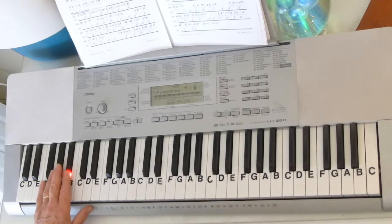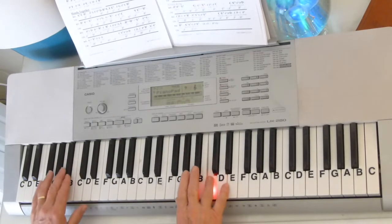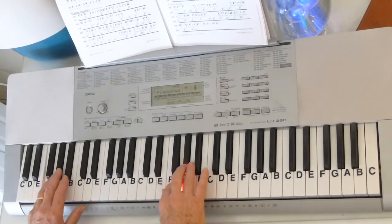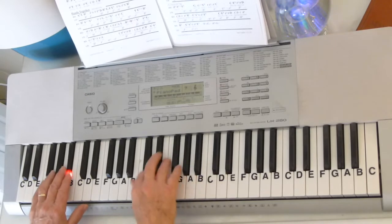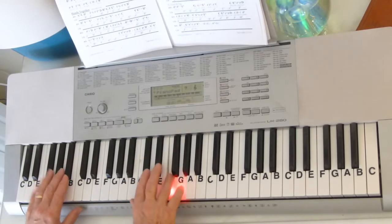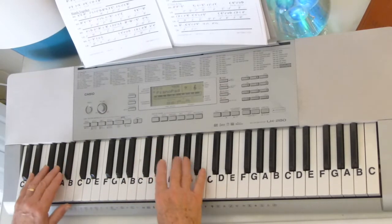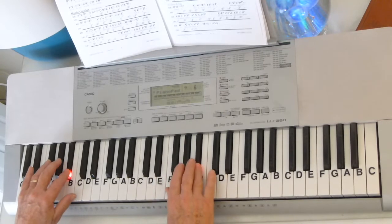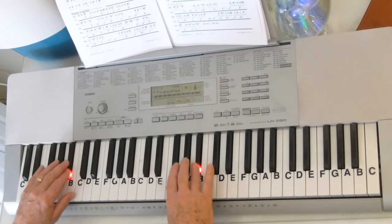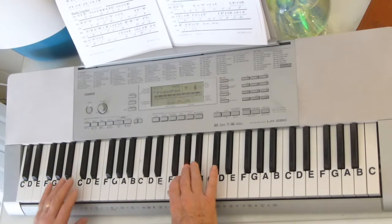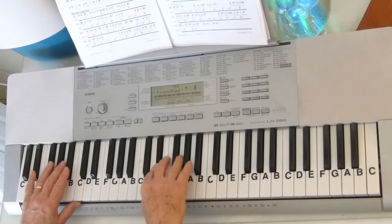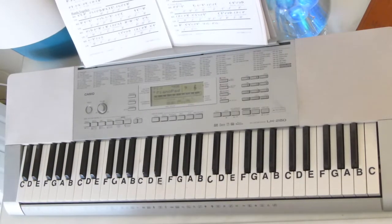And then all we've got to do is put them together. So there you go into the melody.